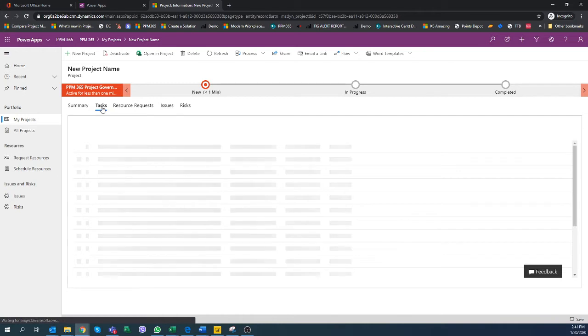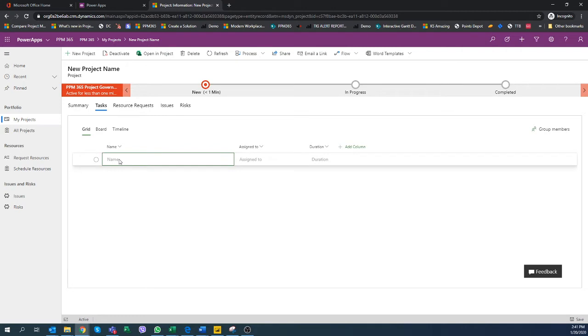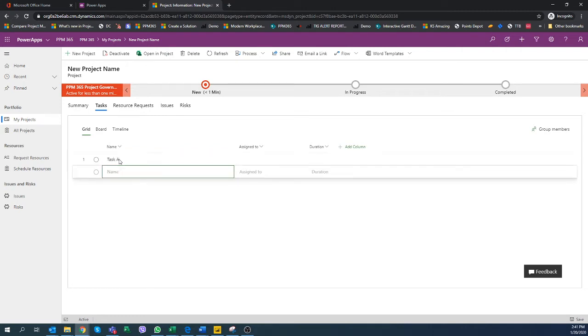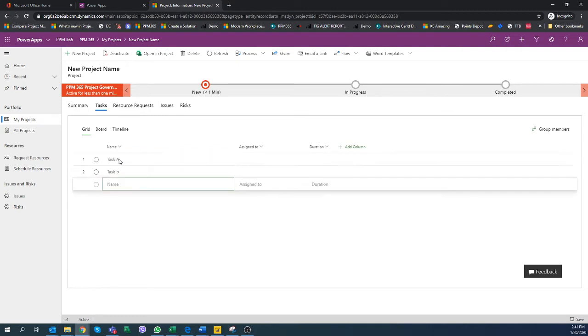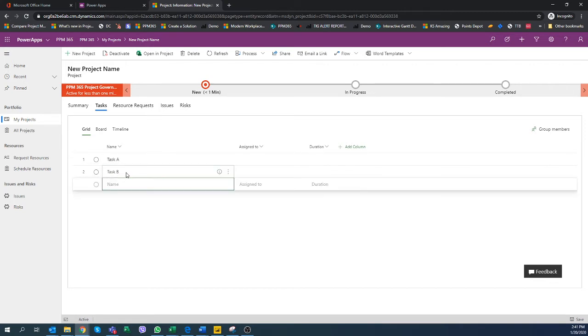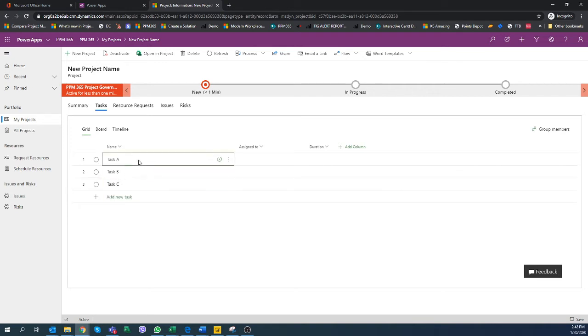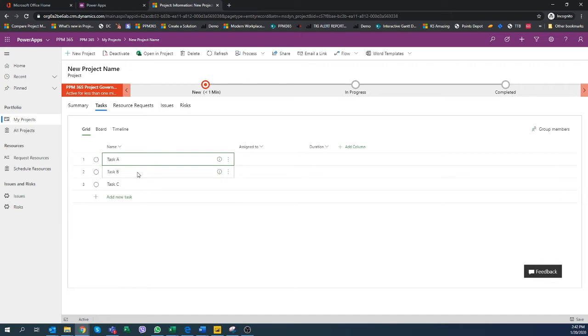We're going to add a few tasks here: task A, task B, and task C. This is how we quickly add tasks.